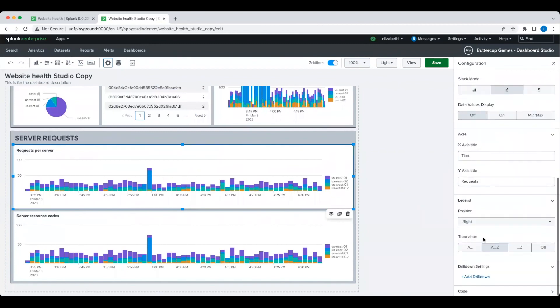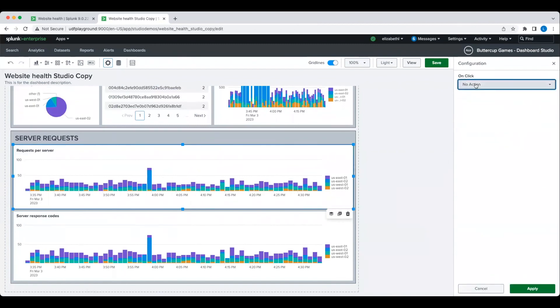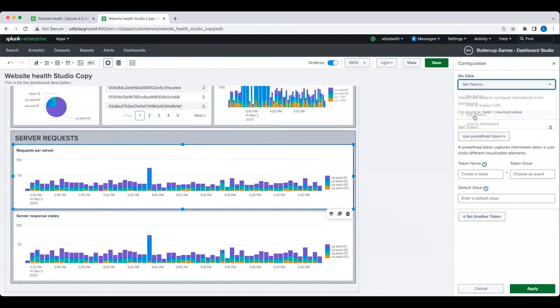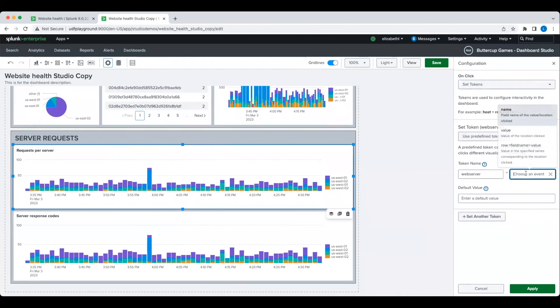I'm going to configure a drill down to set tokens on this first chart so that when I click on a column, it will set a token value to be the selected web server name.